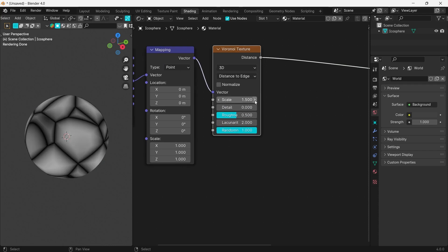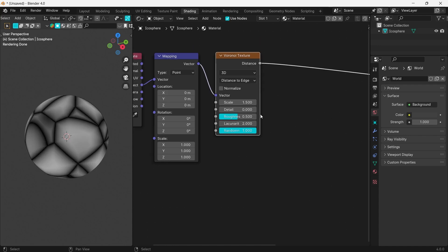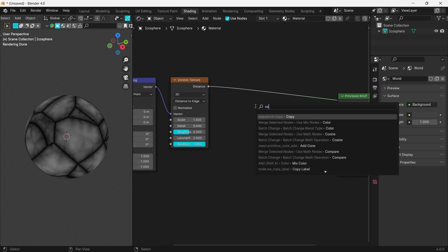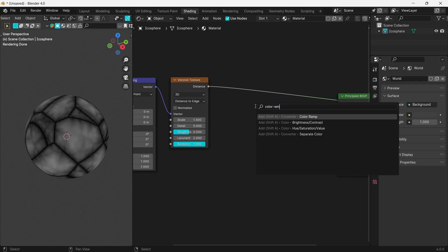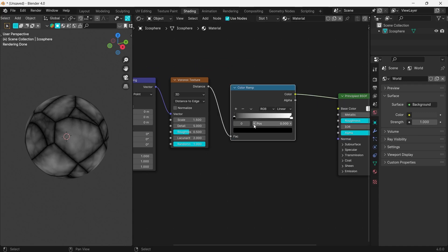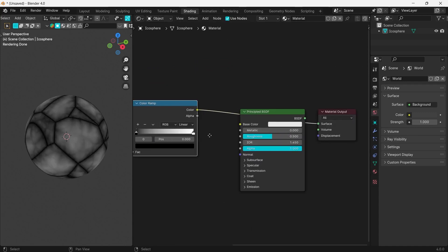Add a color ramp to add more contrast to our Voronoi texture. This will help create a sharper look for the stone. You can put the values you prefer.